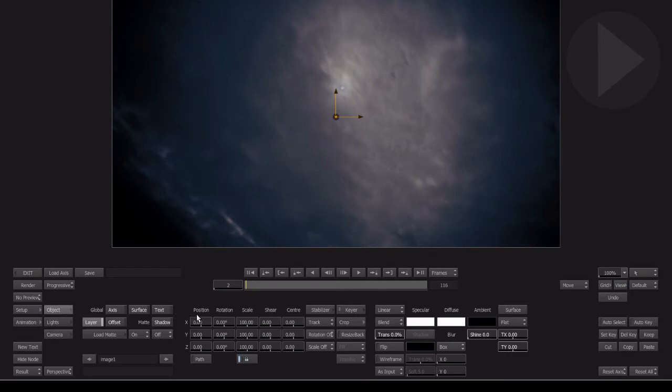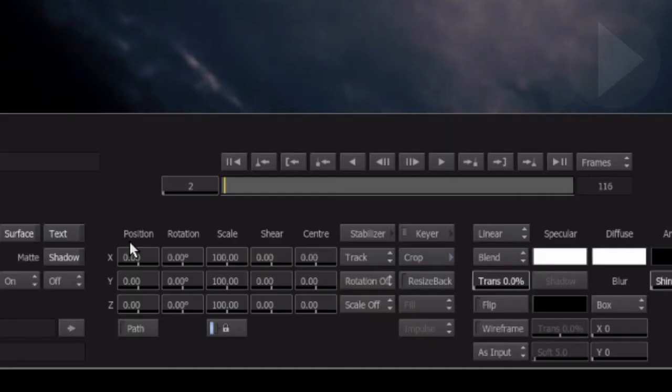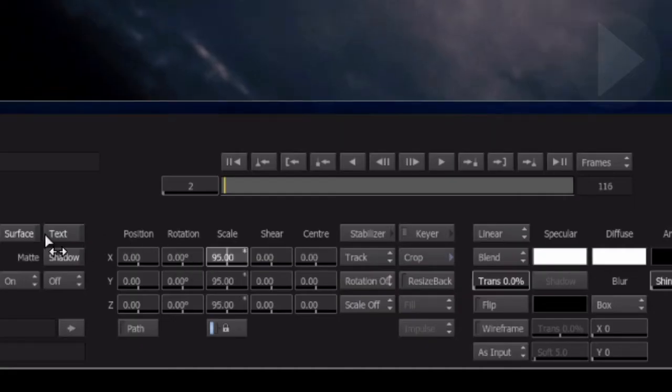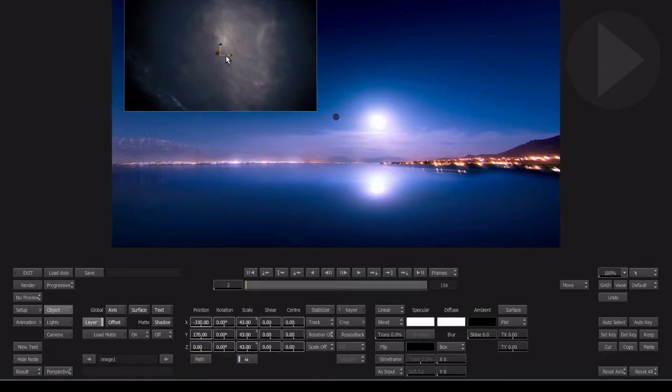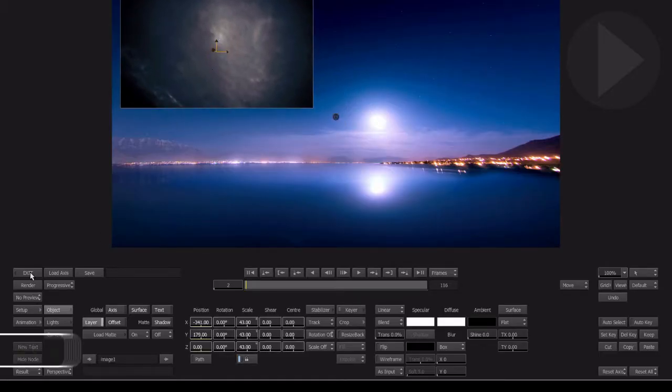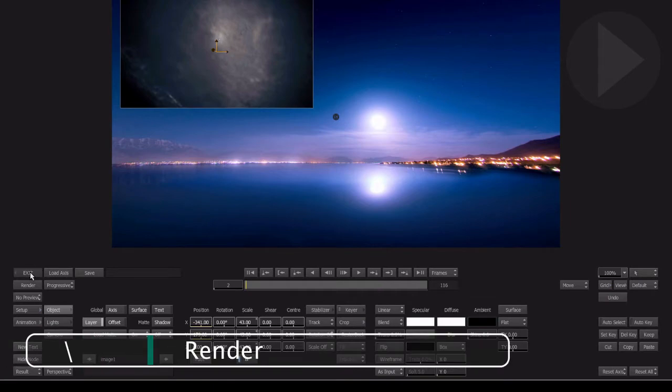To create a simple picture-in-picture type effect, use the transformation controls to resize and reposition your picture. Click Exit to return back to the timeline and hit the backslash key to render.